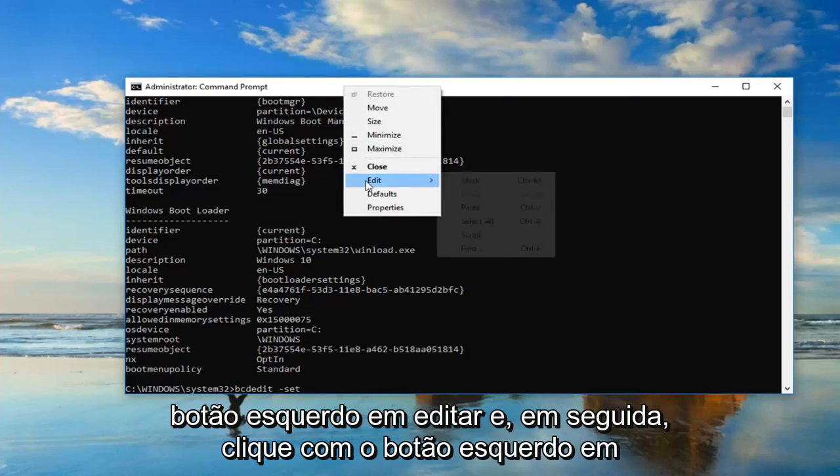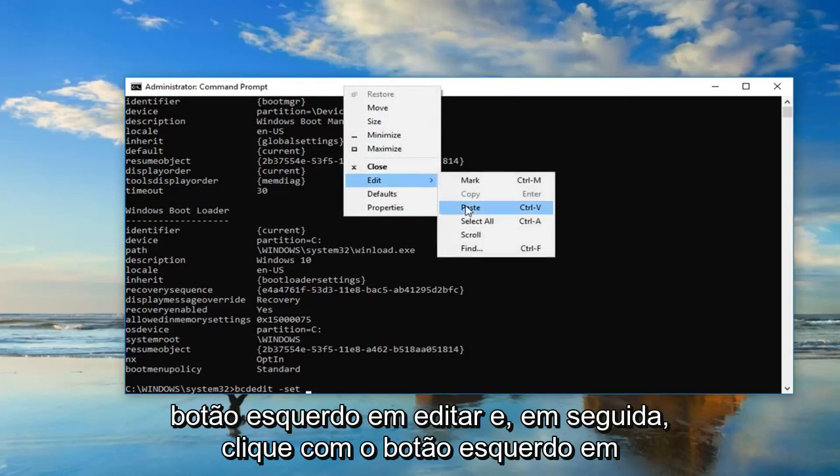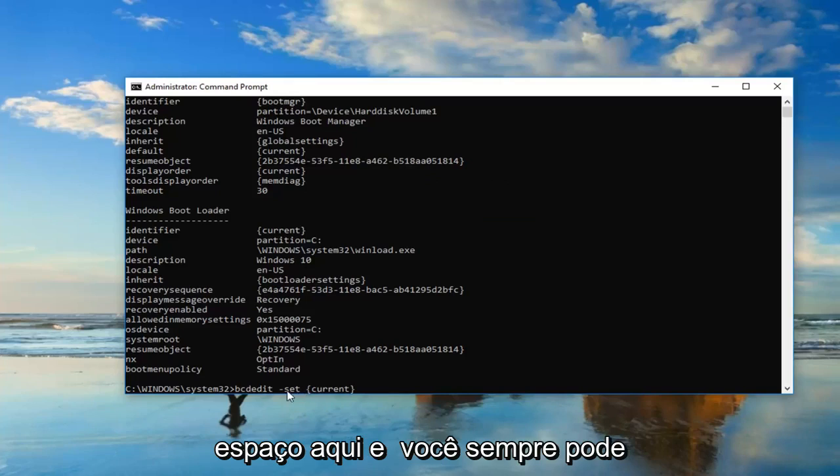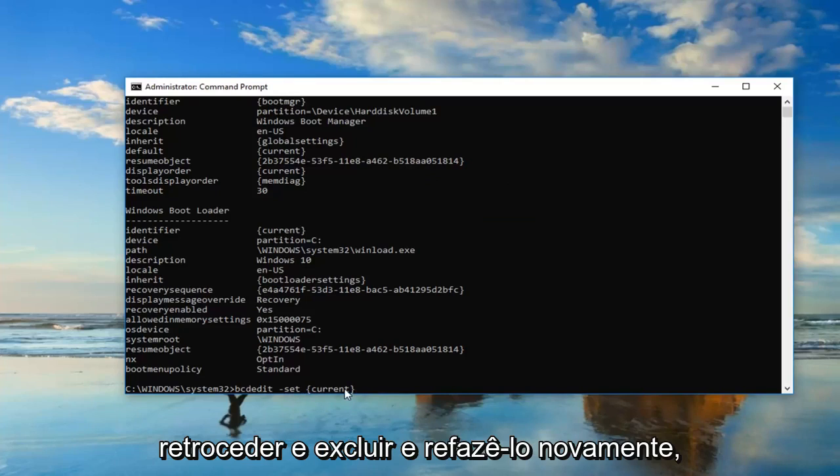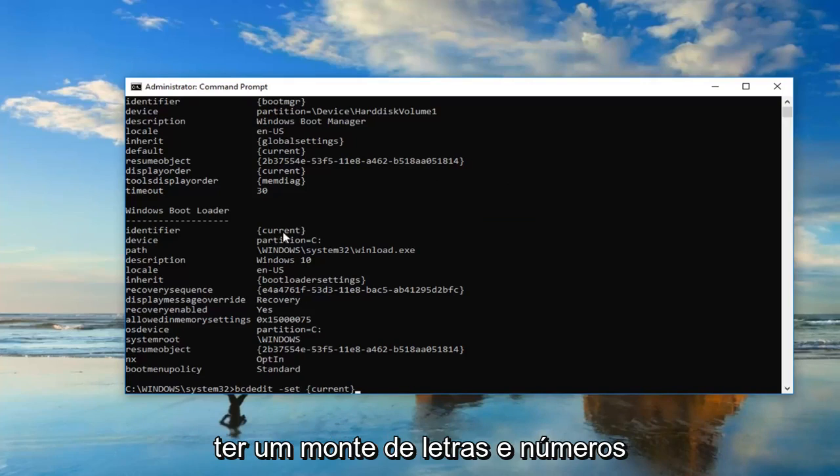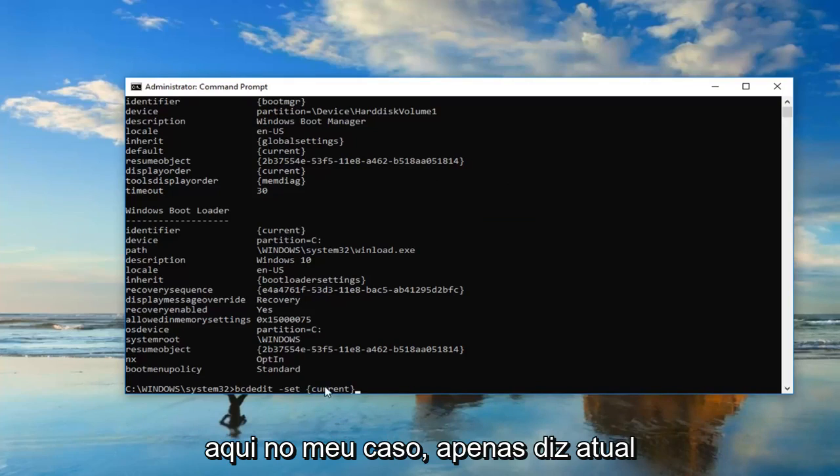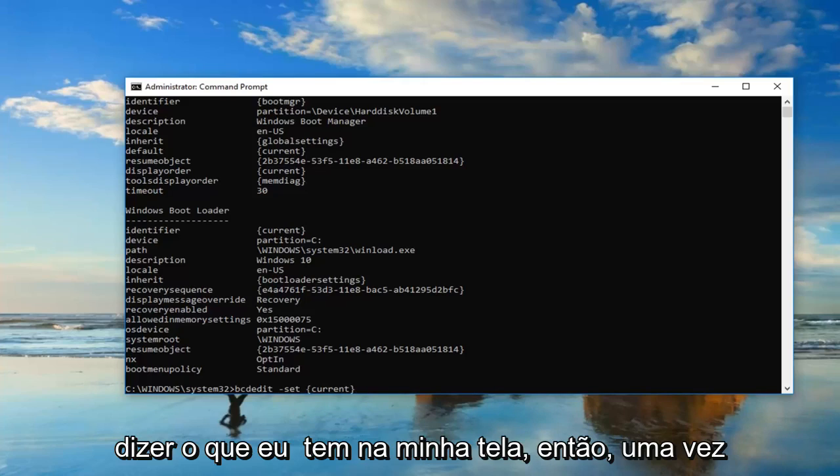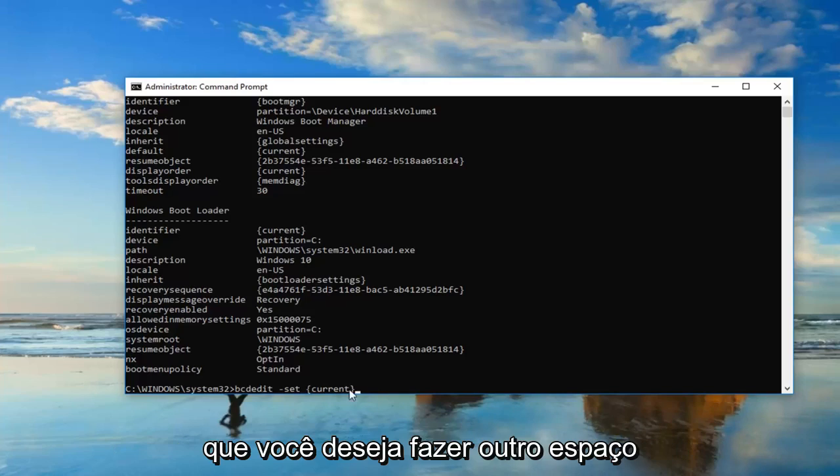Now you want to go up to the top bar of this window, right click on it, left click edit, and then left click on paste. Make sure you have that space in here, and you can always backspace and redo it if you need to. You might very likely have a bunch of letters and numbers in here. In my case, it says current. Don't be concerned, it doesn't have to say what I have on my screen.